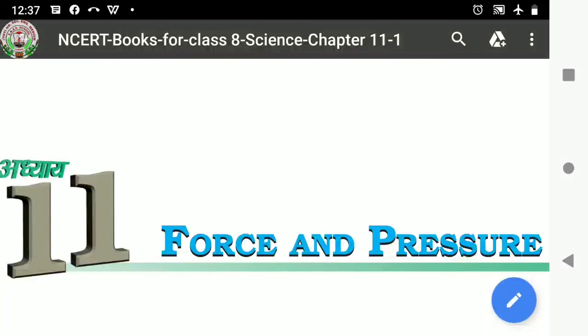In the previous module, we have learnt the definition for force and how a force can be exerted by one object on another object. Force is a push or a pull which makes a motion in objects. A force can be exerted by an object on another object when they are in contact.